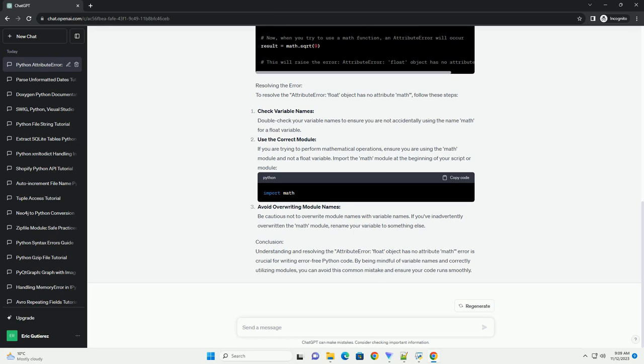Typo or Misnaming: A simple typo or misnaming of the math module can lead to this error. Double check the spelling and ensure that you are using the correct module name. Code Example: Let's consider a simple example that illustrates this error.